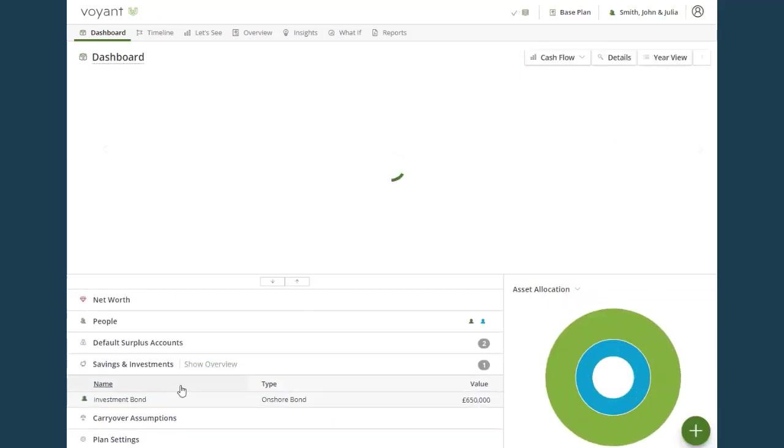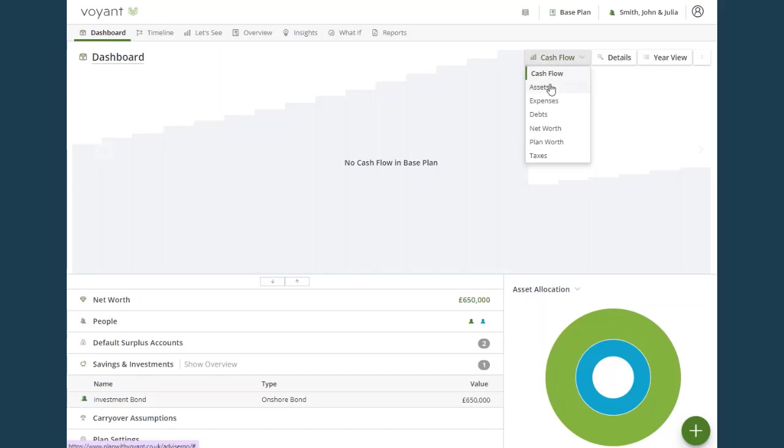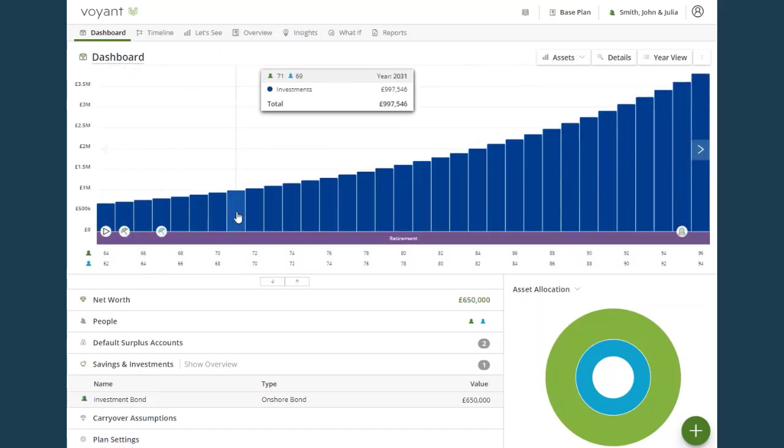And then you'll see in the savings and investment section, the investment bond has appeared. And we can look at the assets chart up here to track the value of the bond over time.